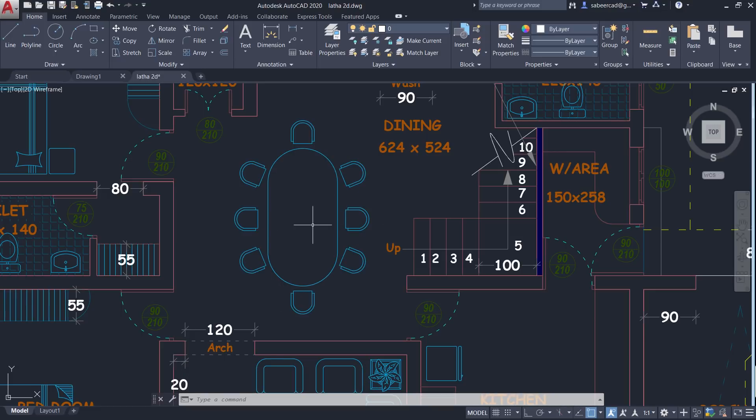Hence the reference angle should always be the existing inclination of the object. And after specifying the reference angle, if you provide a new angle, the rotation angle will be taken with respect to the positive x-axis.